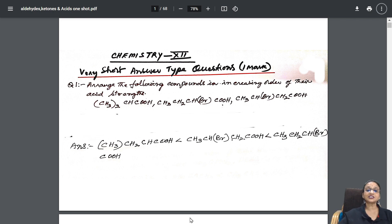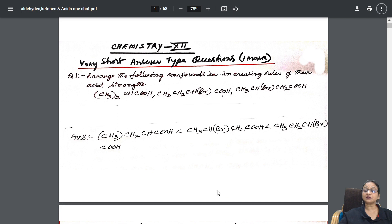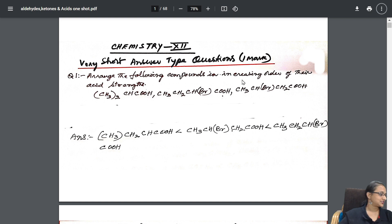Let us start with the first question. The first one-mark question is: arrange the following compounds in the increasing order of their acidic strength. We very well know — more the electronegative atom, more would be the acidity, because the electronegative atom is going to drag the electron density. Automatically, the hydrogen atom can be easily released and it is more acidic.